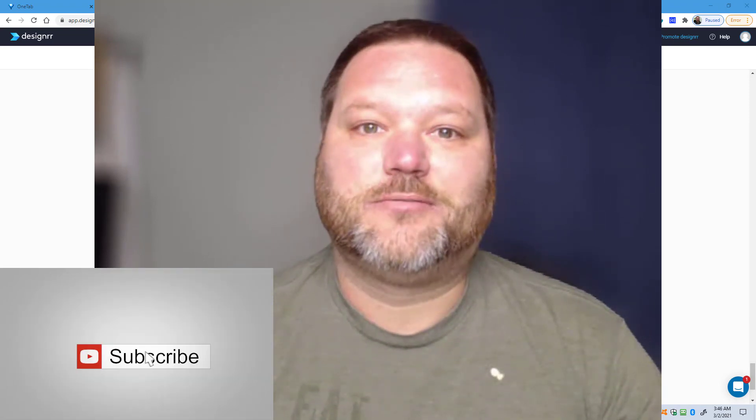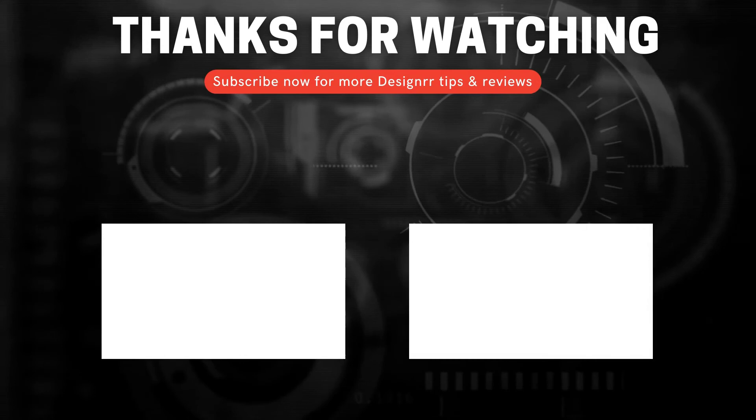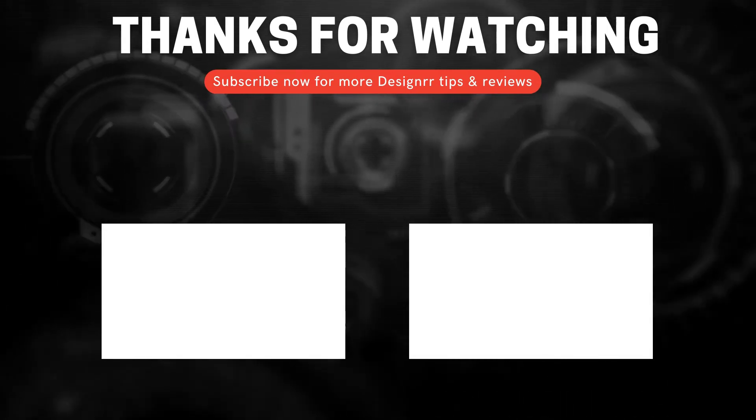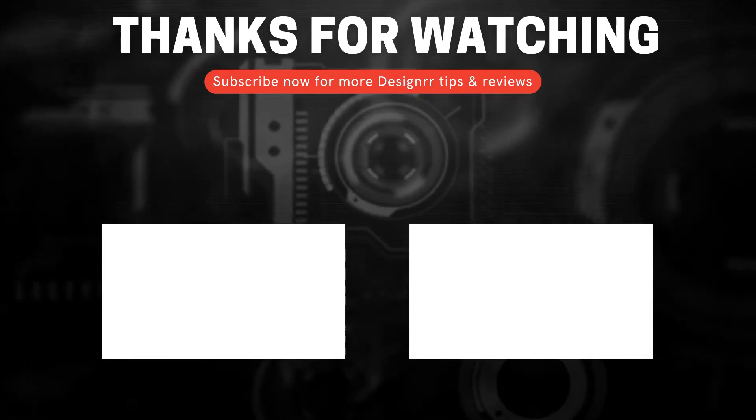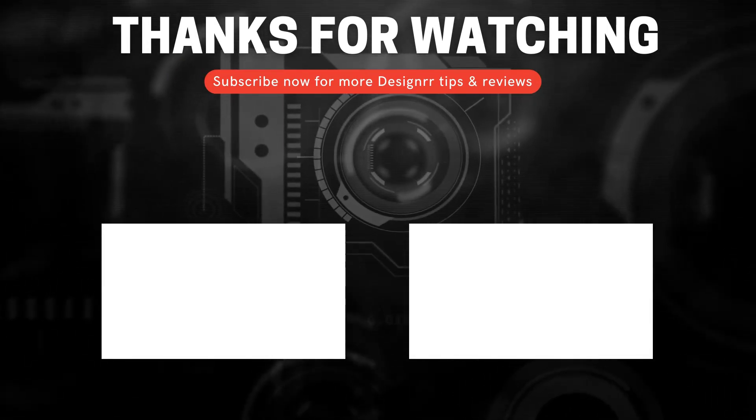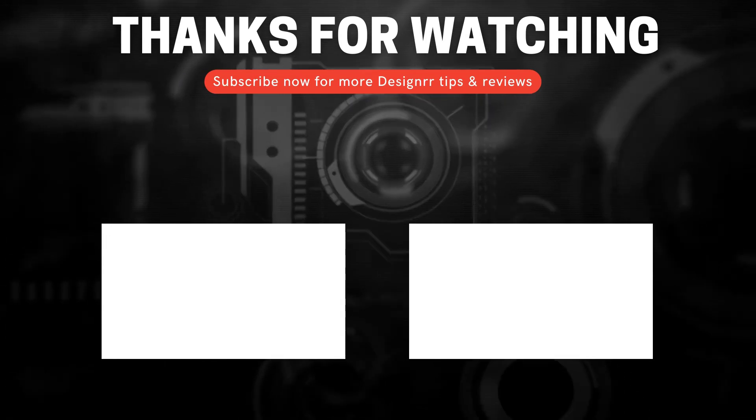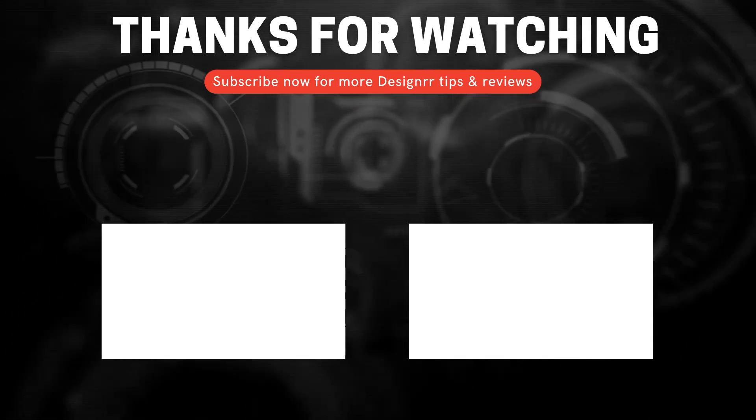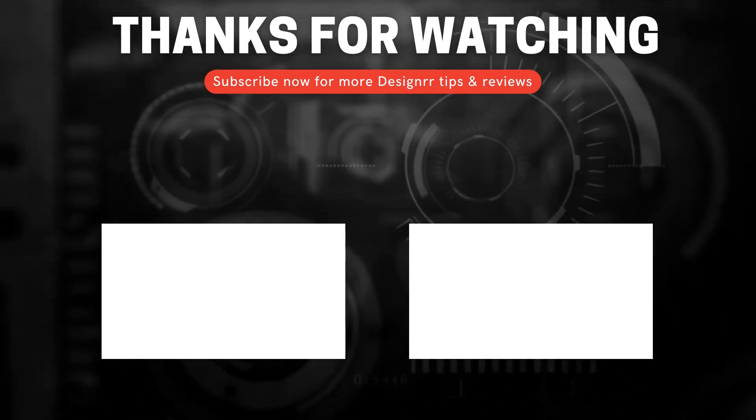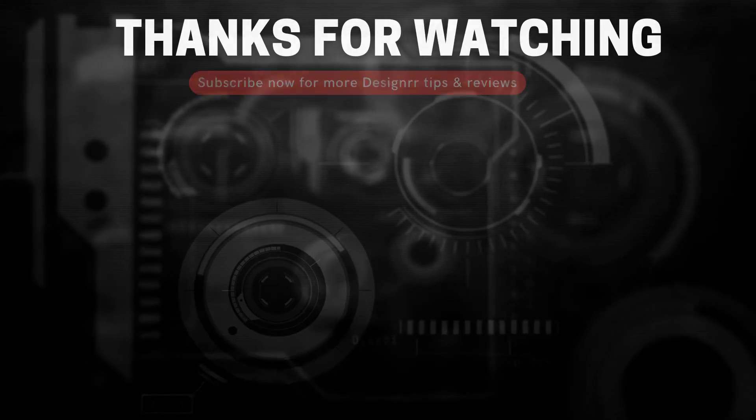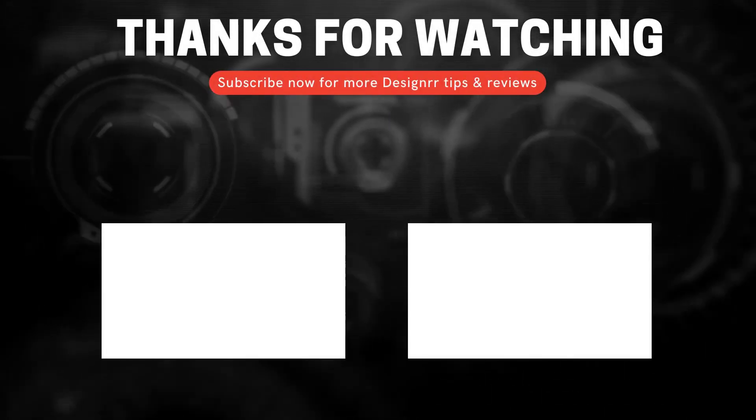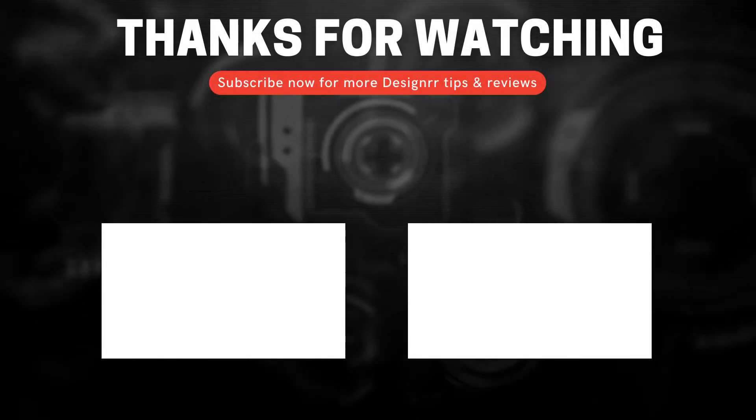Thanks for watching. To see the designer flipbook frequently asked questions video, click the video, or if you want to see my other marketing videos, click on the other video. Thanks for watching and please subscribe. Have a great day.